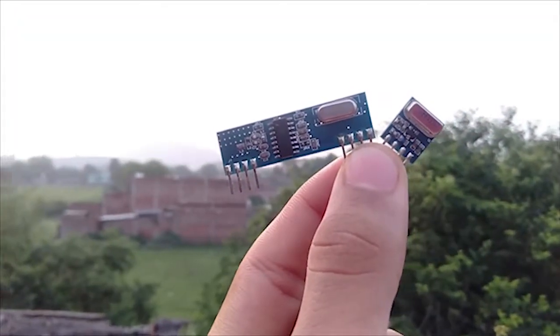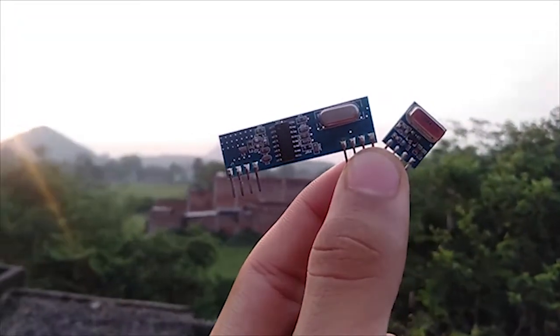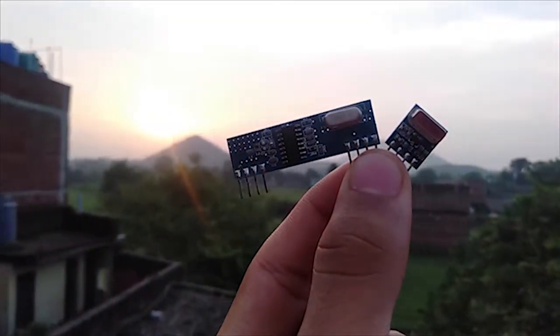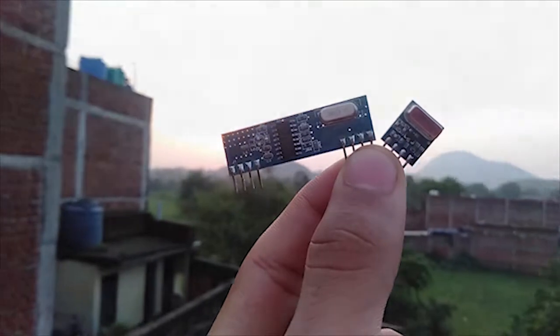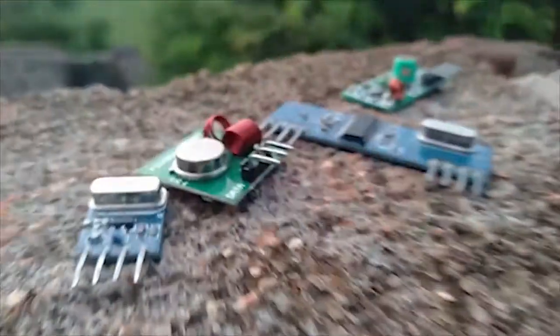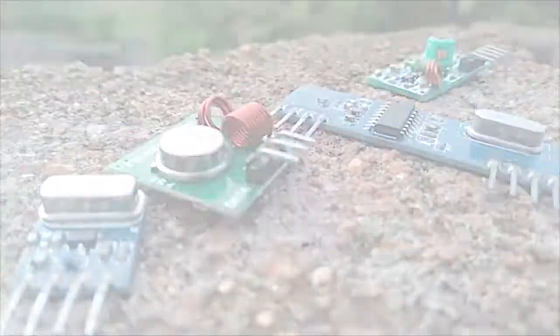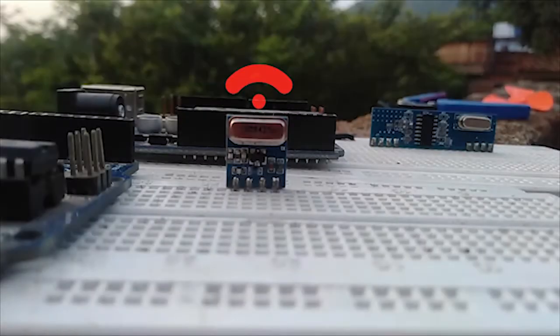In this video, we will help you get started with 433MHz RF modules. These modules are very cheap and provide good range for wireless communication.